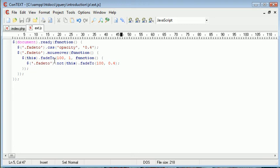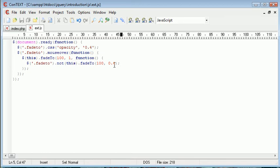So we are fading the current element, this element, to 1, the one that we have our mouse over, and then every other element but not this element, i.e. not the one that we've faded, that we have our mouse over, fade to 0.4.